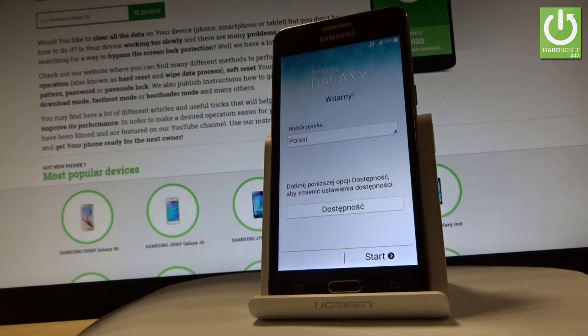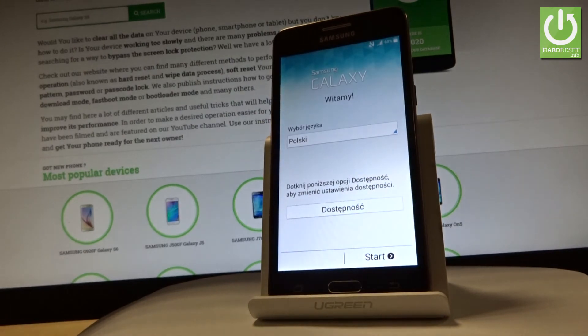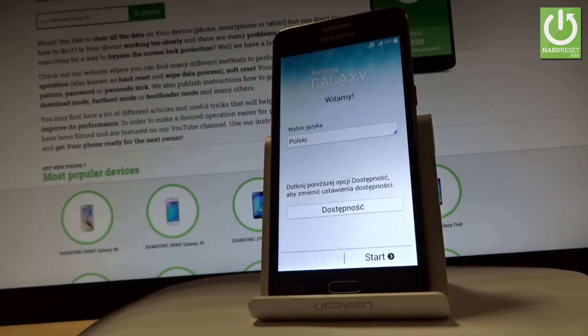Excellent! As you can see, the Samsung Galaxy welcome panel just popped up on the screen, so it means the hard reset operation is done.